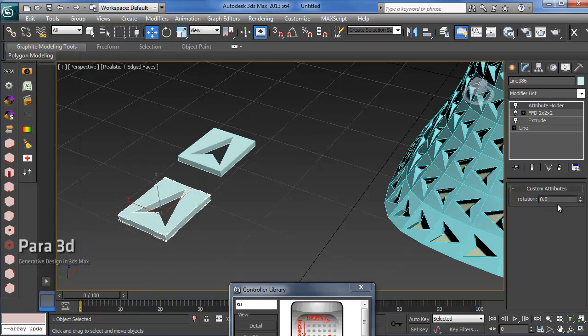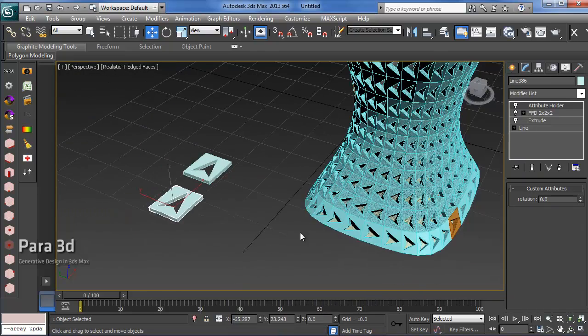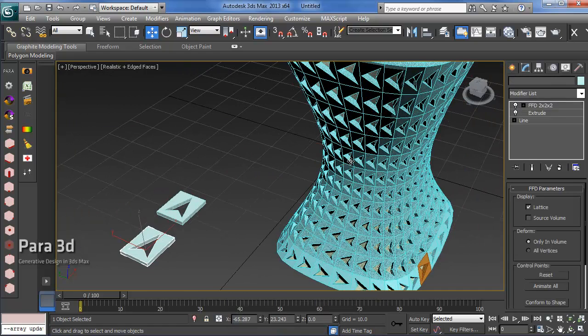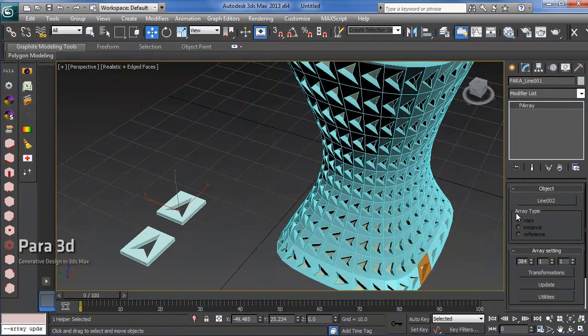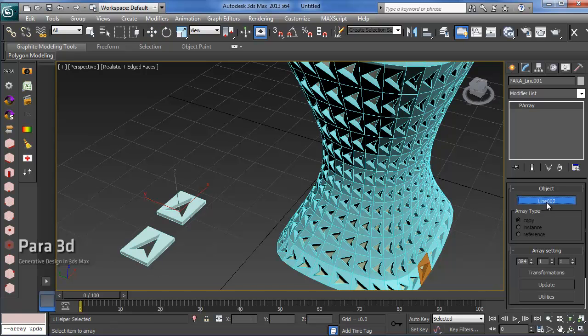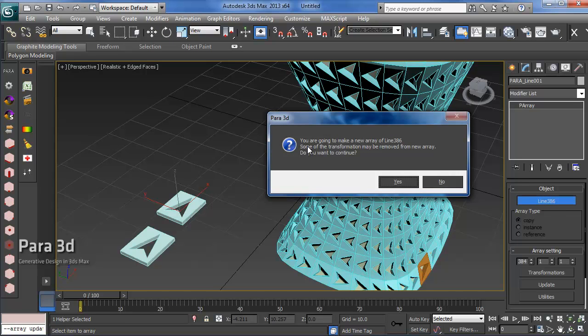We get the rotation as a new parameter to our object. What we need to do now is replace all the objects of our array with the new object. From the modified panel you can click on the pick object button from the parameter area and choose the new object.